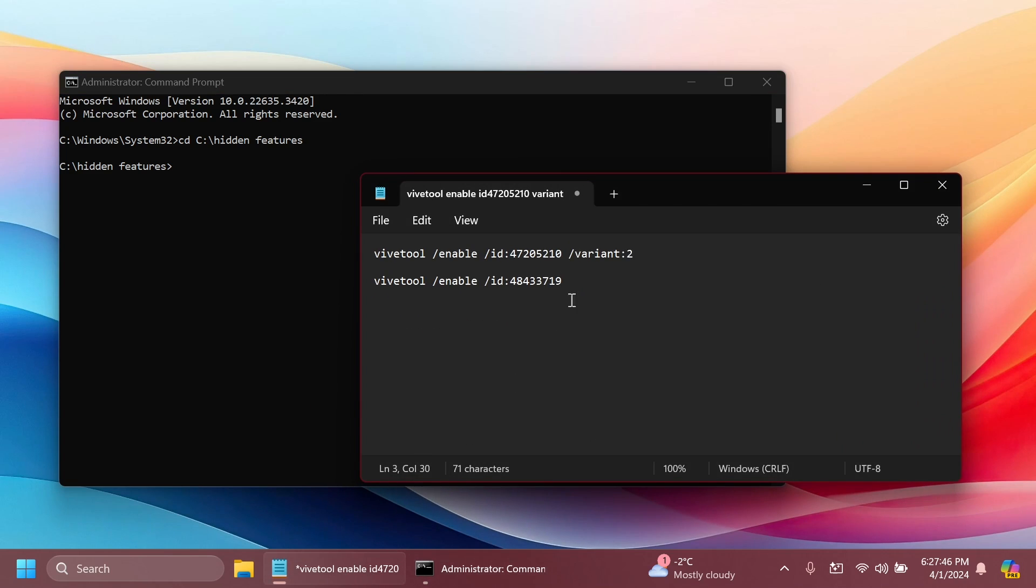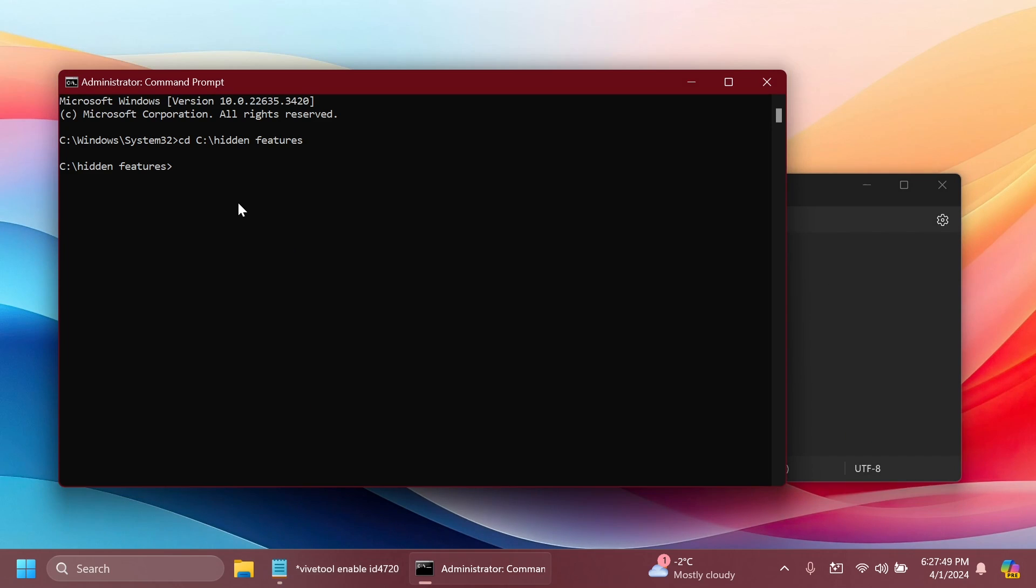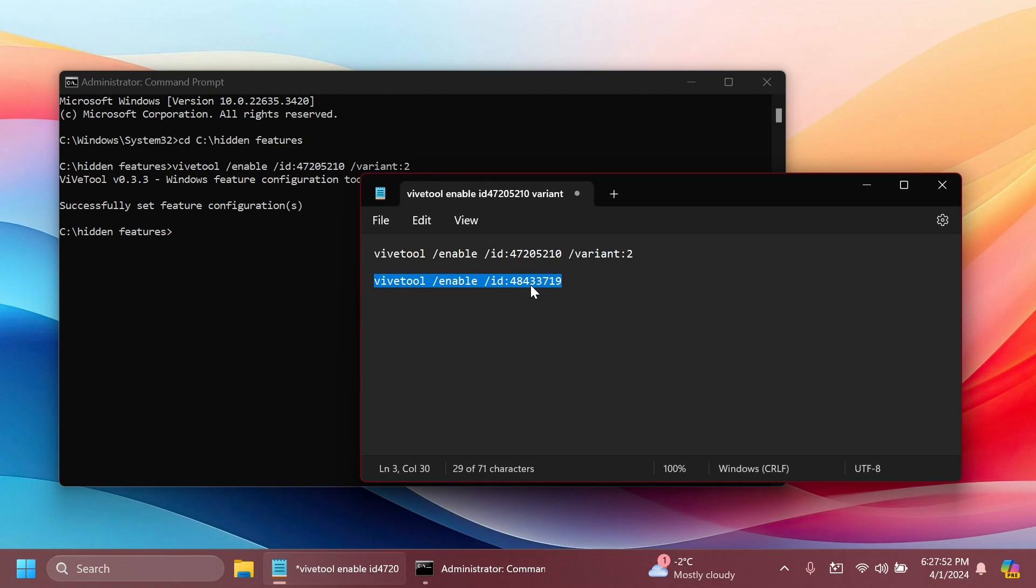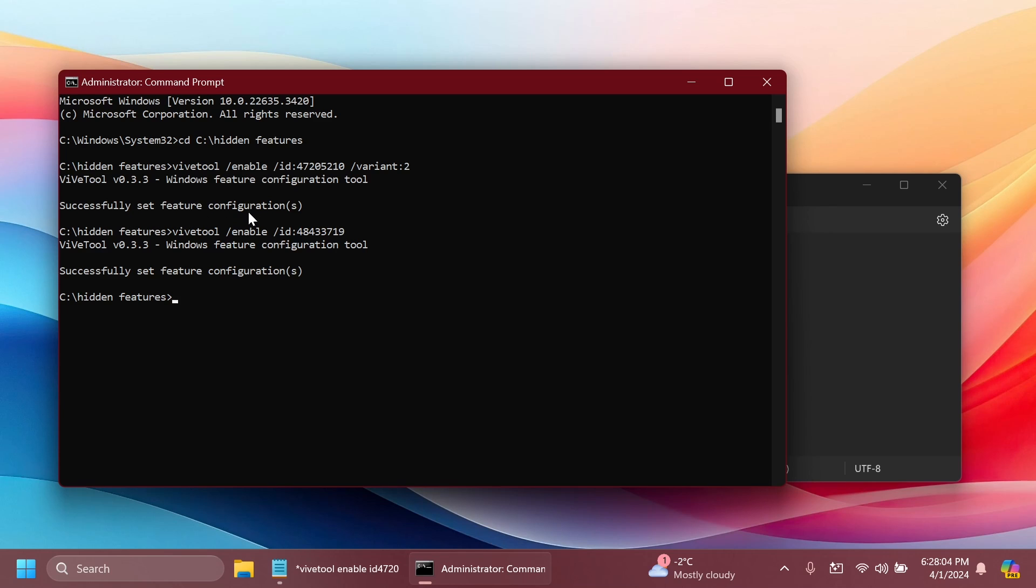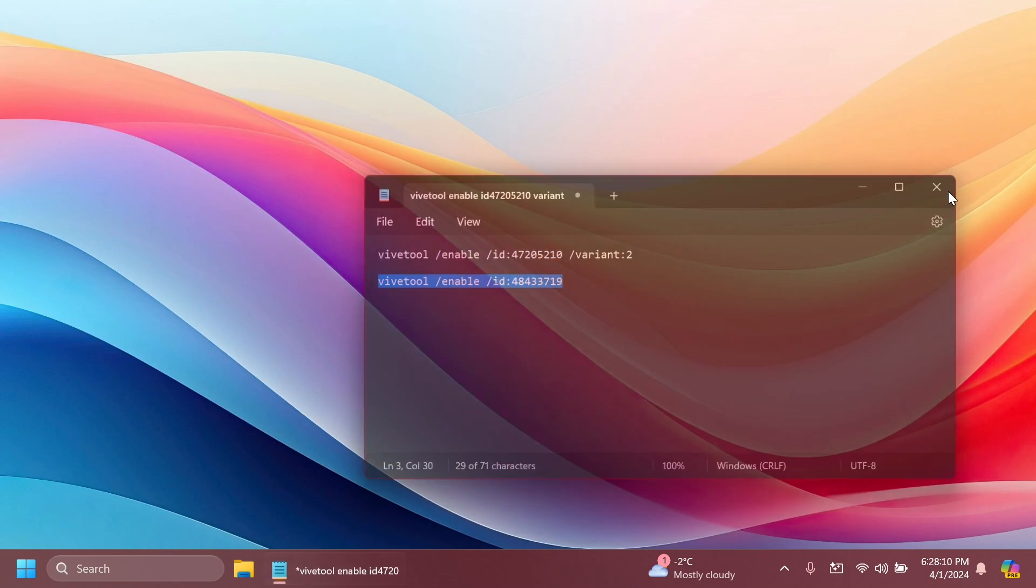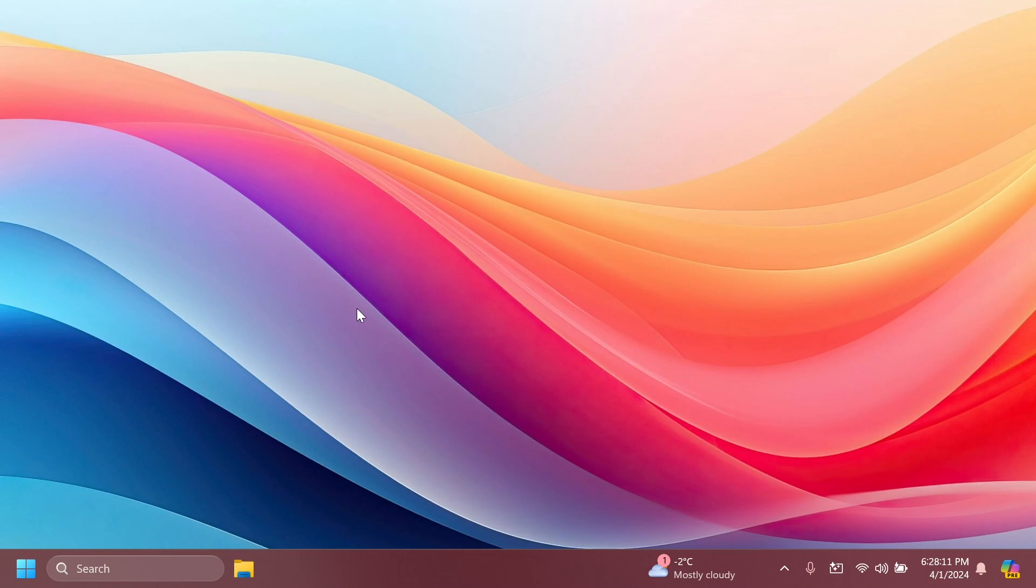We're going to have to run two commands and IDs that were discovered by Fantomotion3 on Twitter. Just copy and paste them. They will be available in the article below in the video's description, and shout out to Fantomotion3 for discovering them. After you run each command, you should receive the message successfully set feature configuration. After you receive this message after each command, you can exit out from the CMD and restart your computer for the changes to take effect.